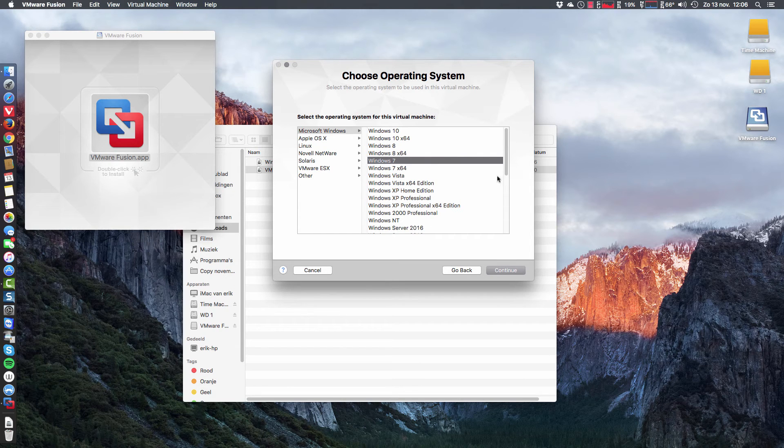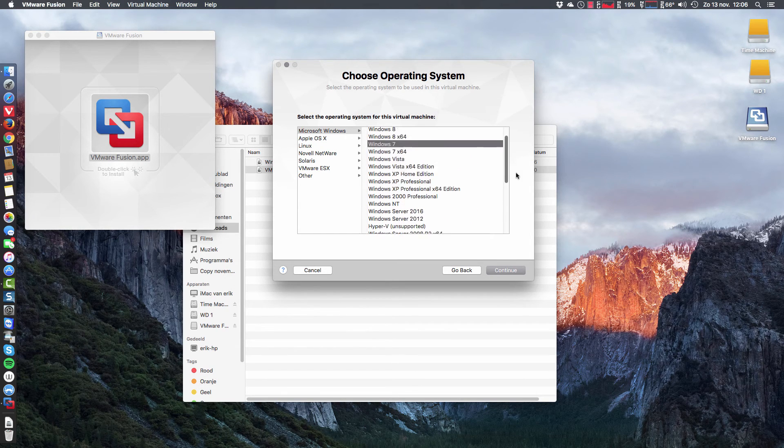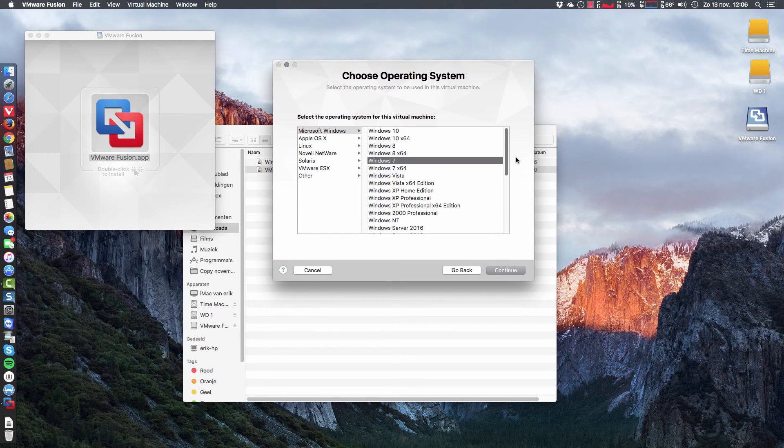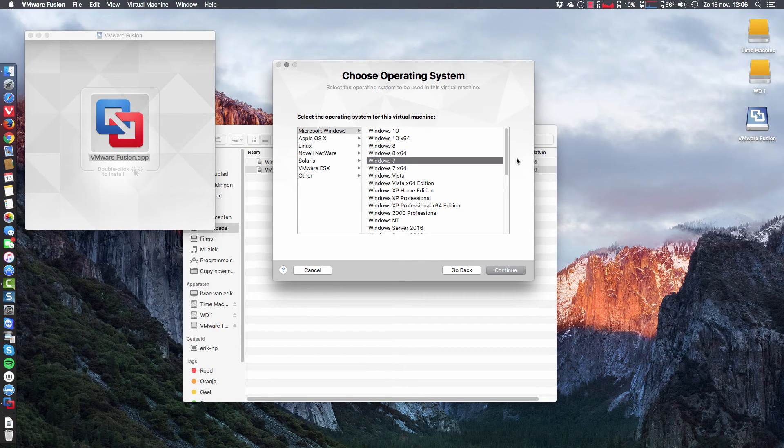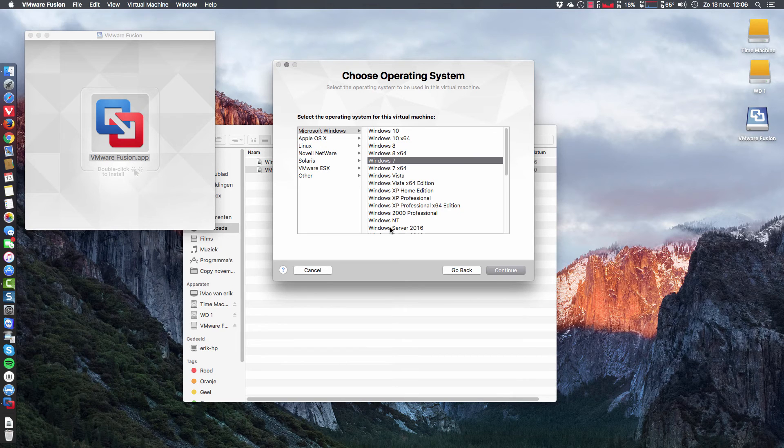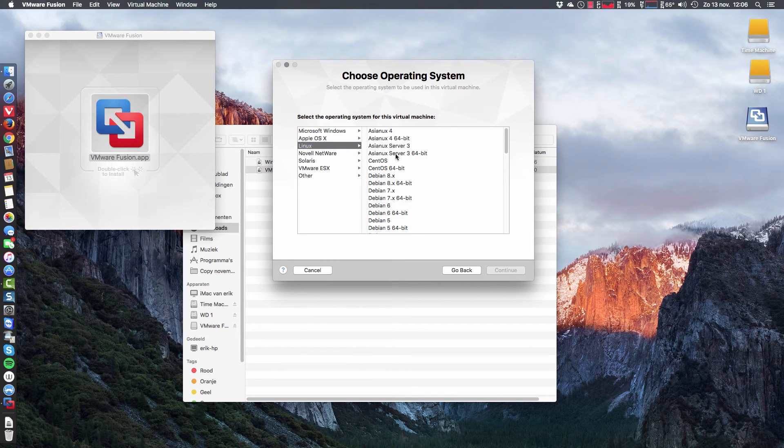And this is the same selection we get in the VMware Workstation Pro version on Linux. So we can all the Windows versions, all the Mac versions, all the Linux versions.